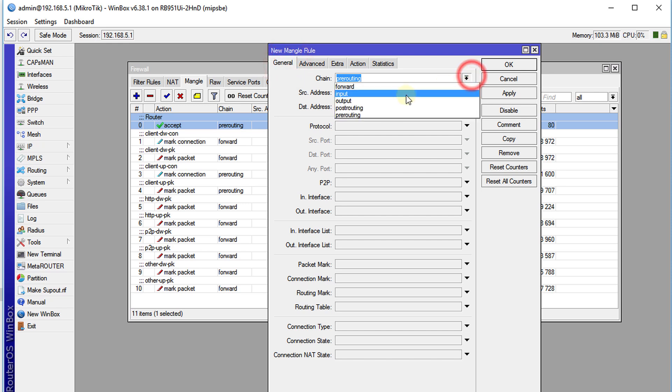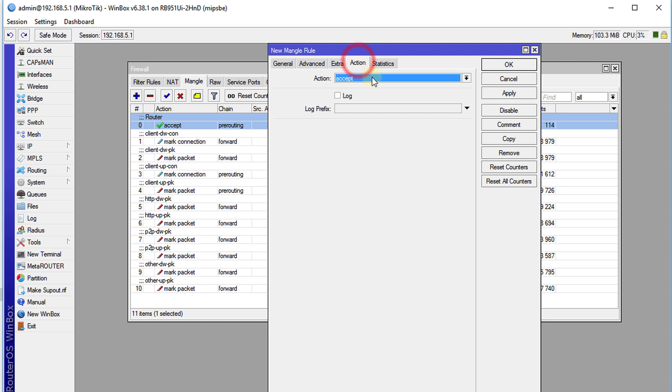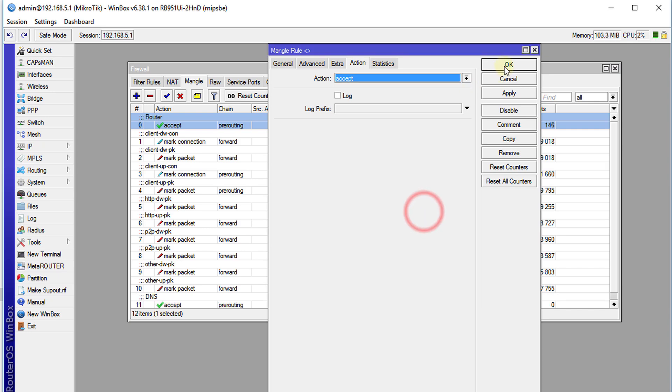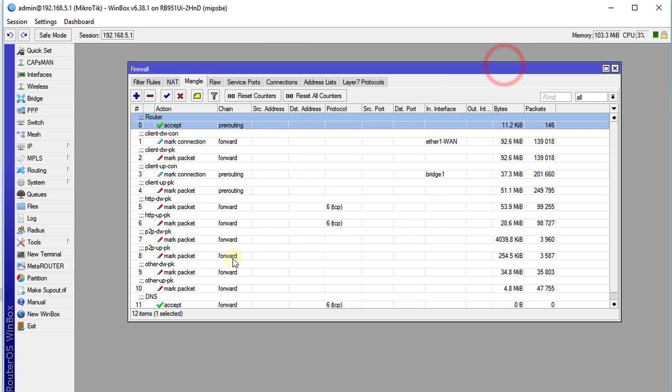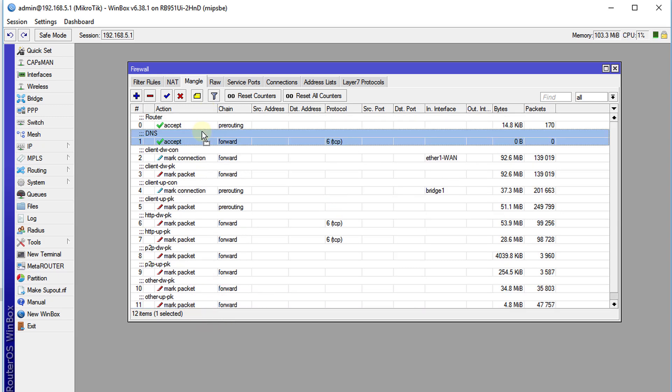We're going to use forward protocol port 53. Action accept. We're going to call this DNS. OK. I'm going to drag this rule just below routers.